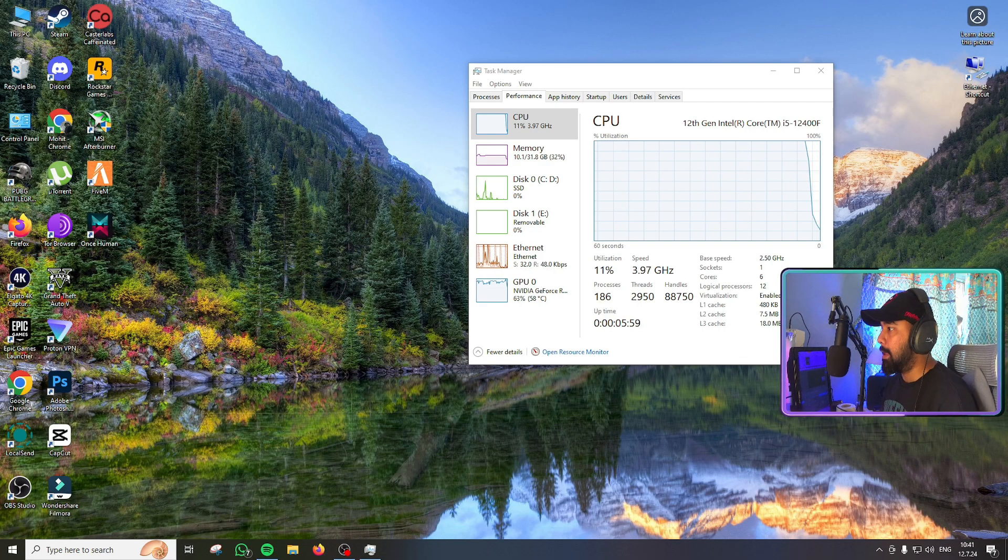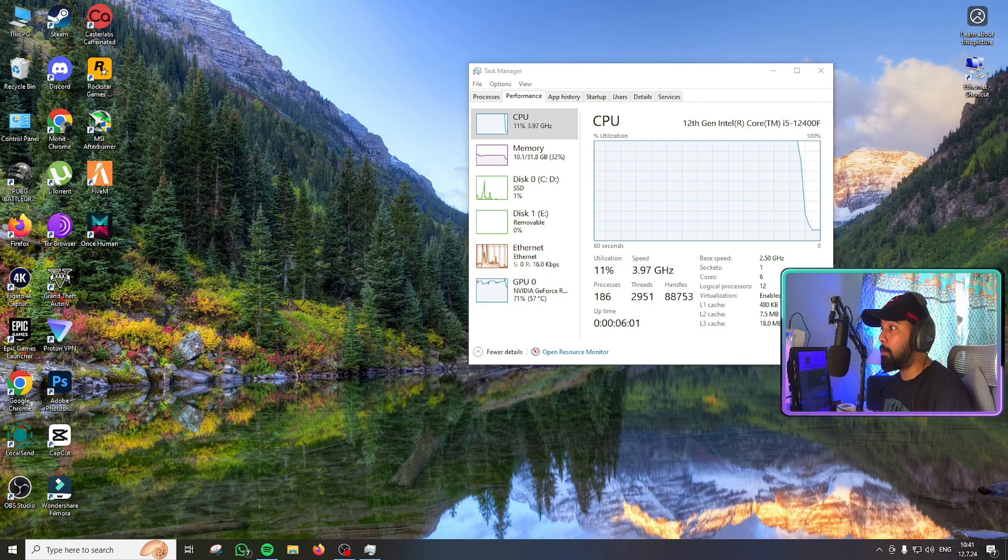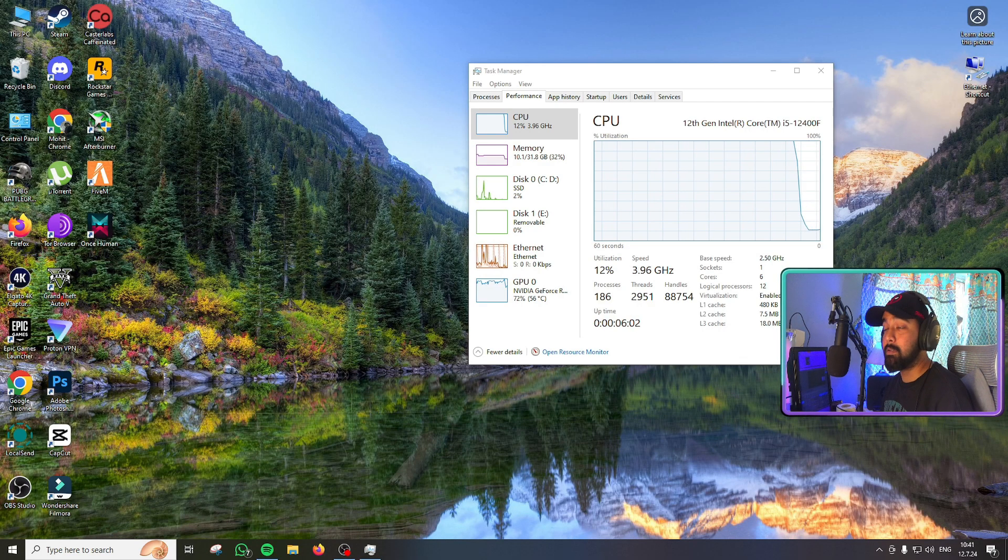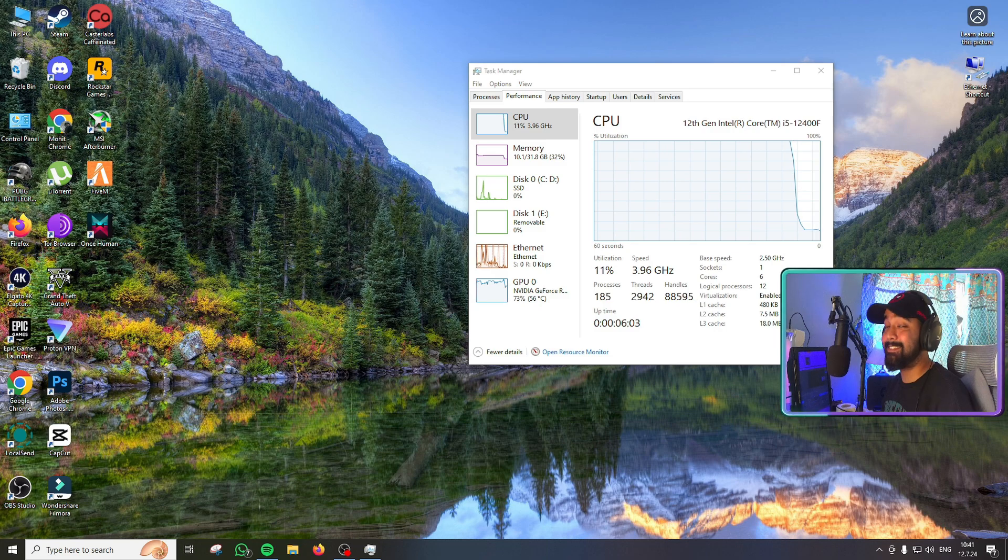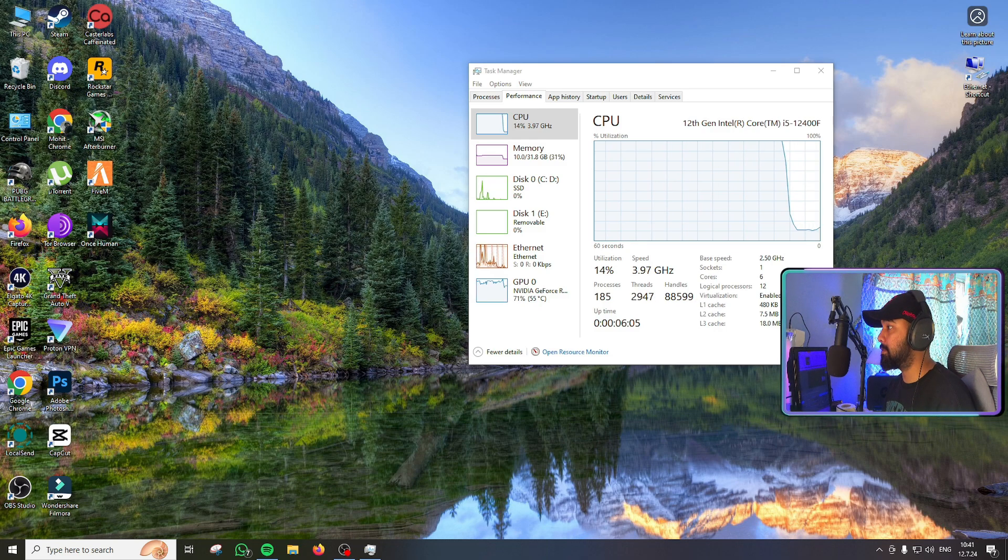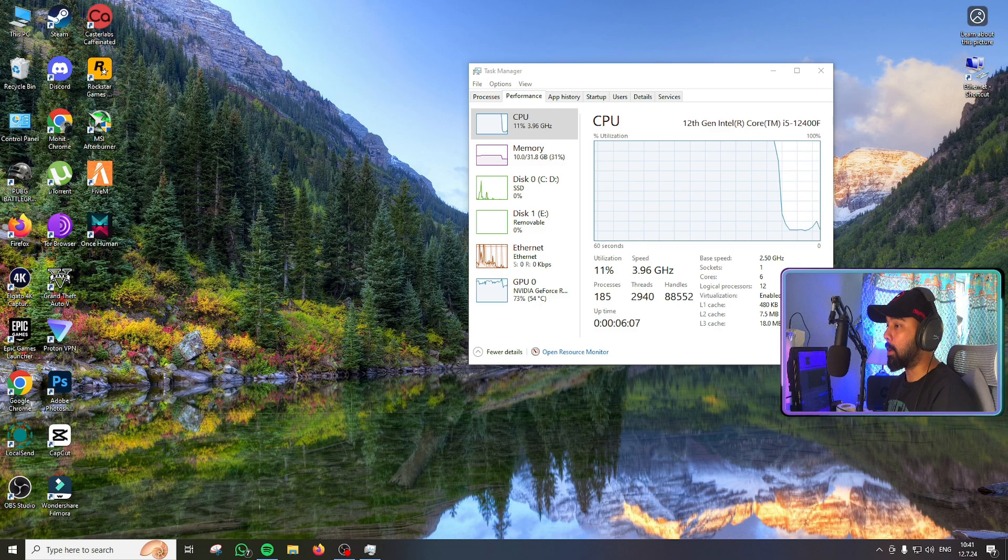So we exit to desktop now and look at the drop in the CPU percentage. This is unbelievable, the amount of resources this game is hogging right now.